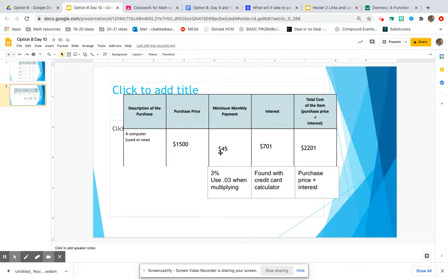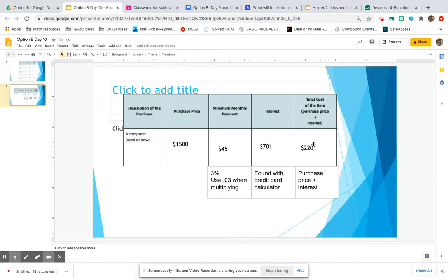You should only pay the minimum payment on your credit card bill in emergencies, because you're just getting charged so much interest over time and paying way more for the things you use your credit card on than if you just had saved up and used cash.